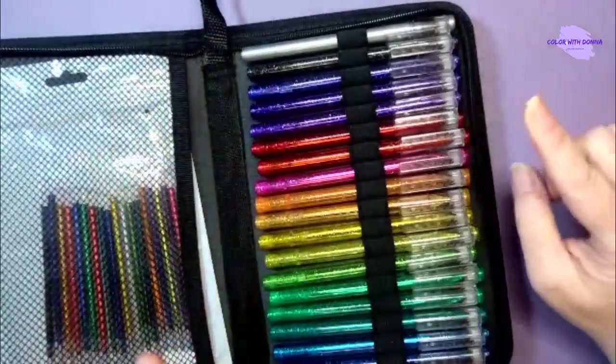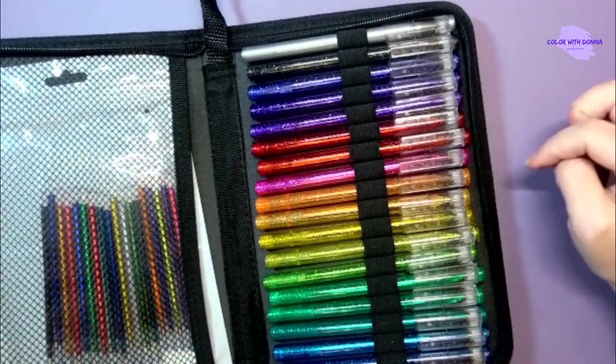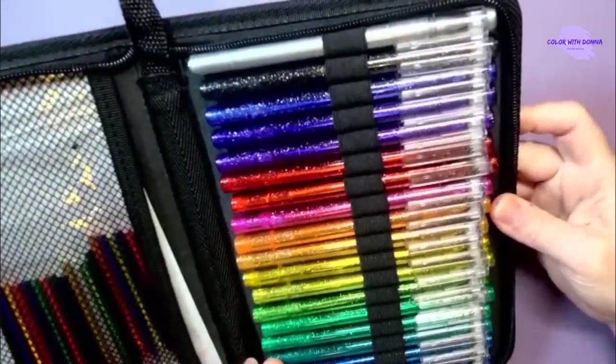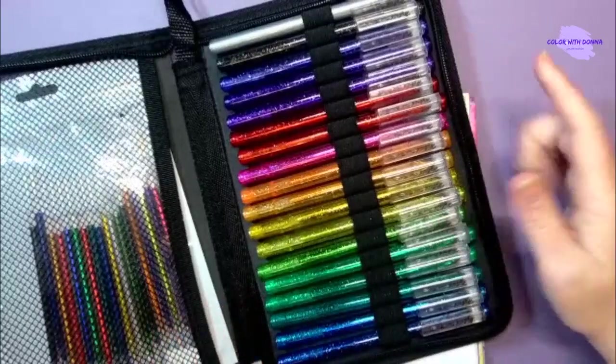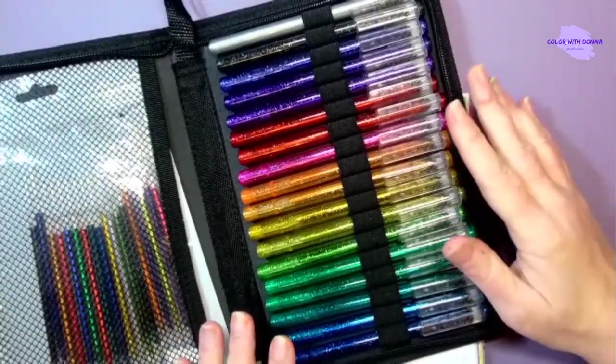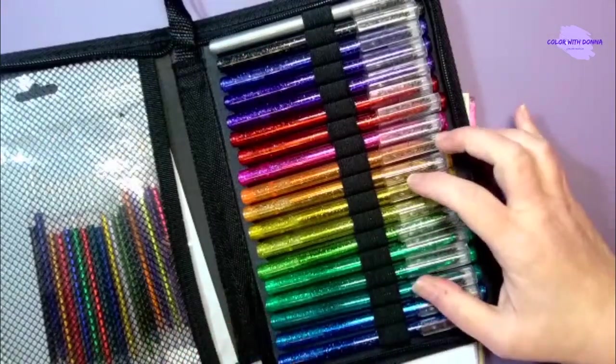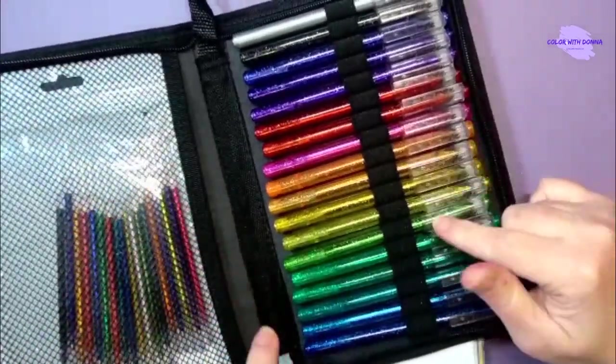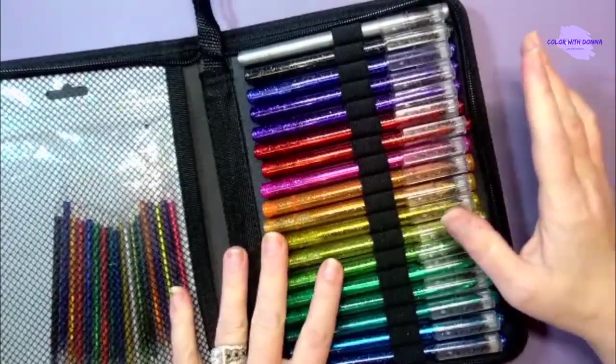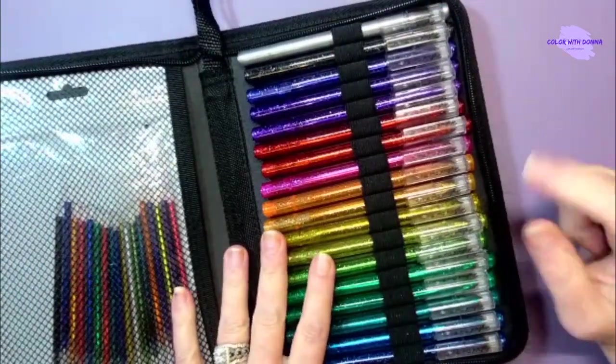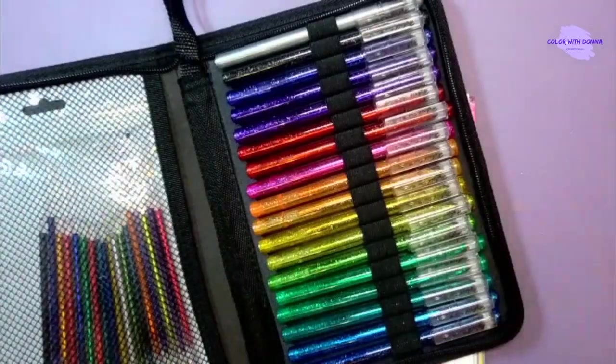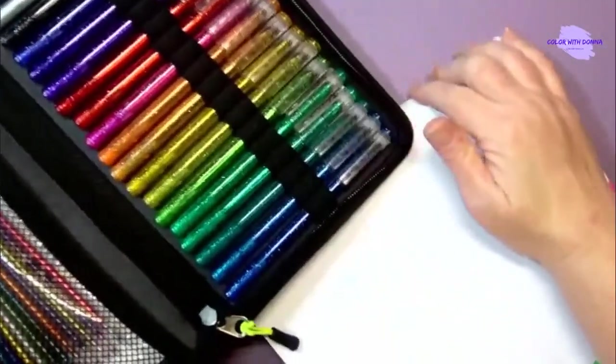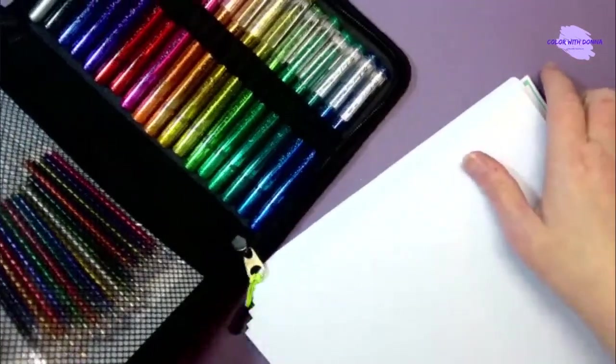So I wanted to give them a try and see if they hold up in any way, shape, or form against the Pentels, because if they do this is just an amazing deal. The links are down in the description. These things were like $17.99 for 18 plus the case plus 18 refills. You'll spend almost $17.99 on an eight pack of the dual hybrid metallics.